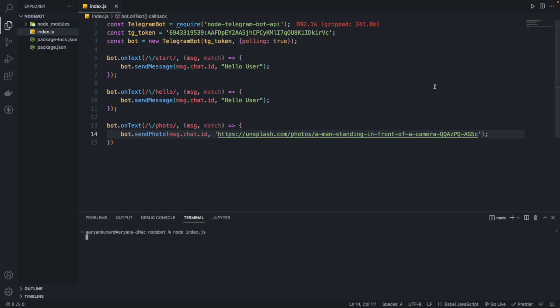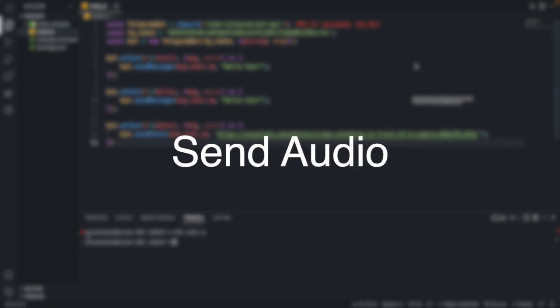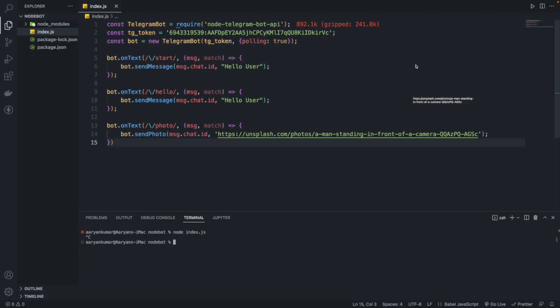Next we'll see how to send audio files. We're doing something different here: the bot will get text from the user, convert it into an audio file, and send it back. This can be used as a paid bot — many websites sell text-to-audio functionality, and you can earn with this bot the same way.